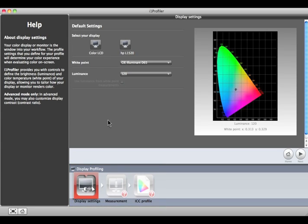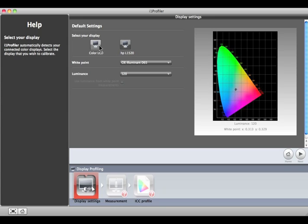If you have more than one display connected, select the one you would like to calibrate and profile. This will move the software window to the center of the selected display.